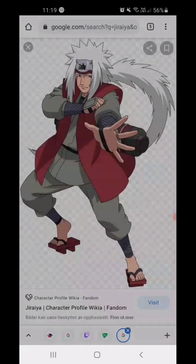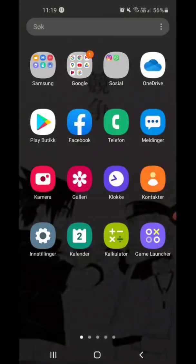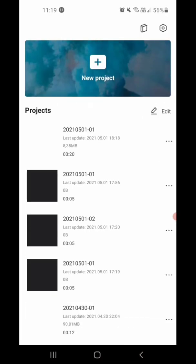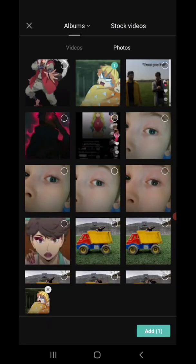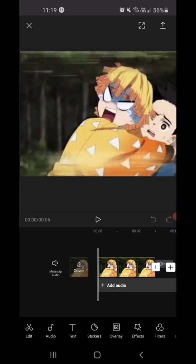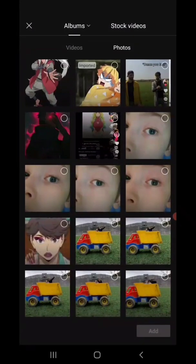Then save the picture and then you go to CapCut and click on overlay down here. Add overlay, click on this. The background should be black.